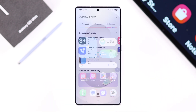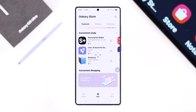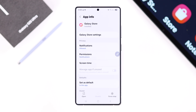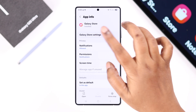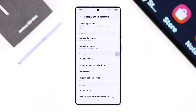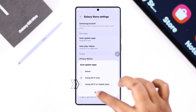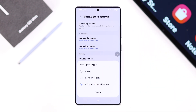If you're still having issues, especially when using mobile data, go back to your Galaxy Store app info, then enter Galaxy Store Settings, go to Auto Update Apps, and make sure the 'Wi-Fi or Mobile Data' option is selected.